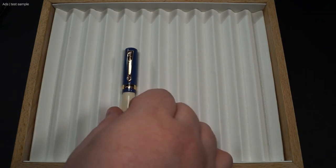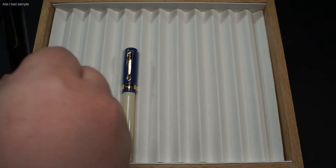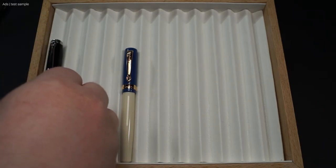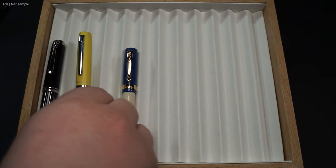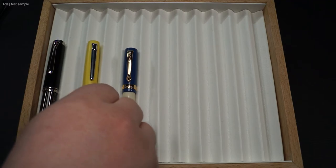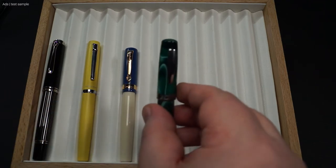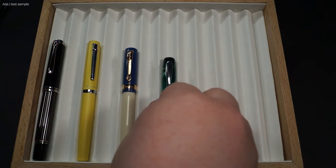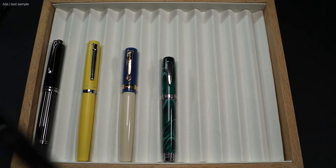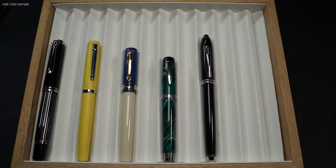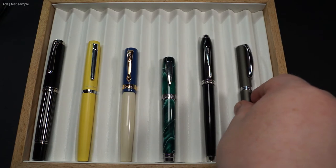In a second size comparison, we have the Kaweco Student together with the Pelikan M815, a Platinum Plaisir, an Online Bohemian Art, a Cross Townsend, and an Online Vision.